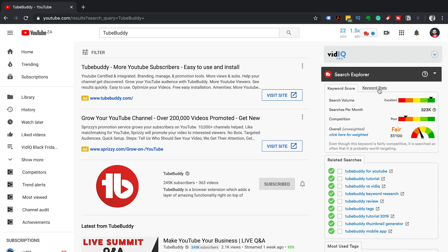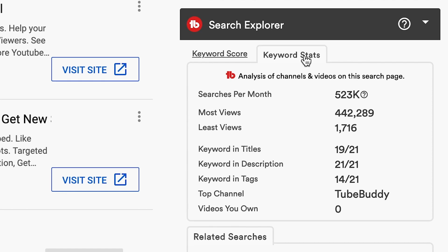Keyword stats. The number of monthly searches is an important metric if you want to get consistent search traffic for your YouTube video. Be careful going for high volume search terms while your channel is still small — most will be very competitive and you will struggle to rank when you're first starting out, but it's not impossible. Most views and least views will also help you understand the normal volume of views on videos about this topic.